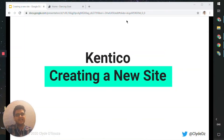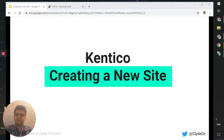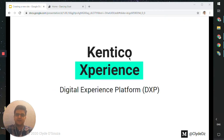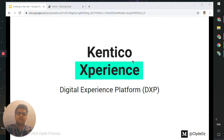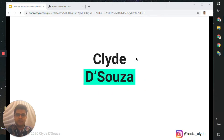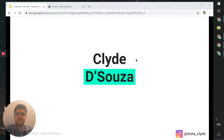Hi there! In this video, we will look at creating a new site using Kentico. We will be using Kentico's Experience product, which is their digital experience platform. My name is Clyde D'Souza. I am a software developer by profession and I have been using Kentico for a couple of years now.